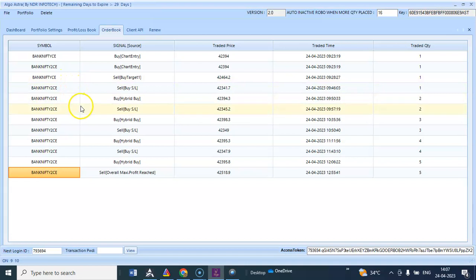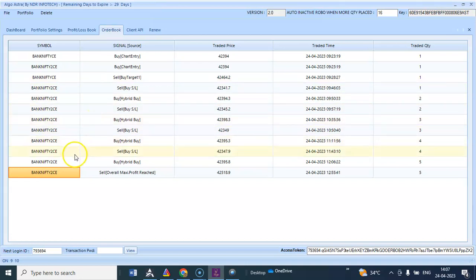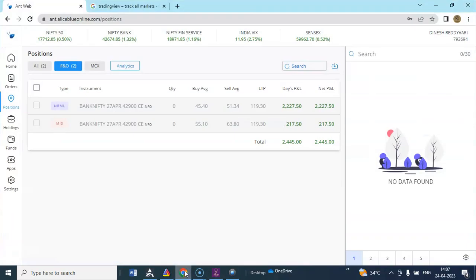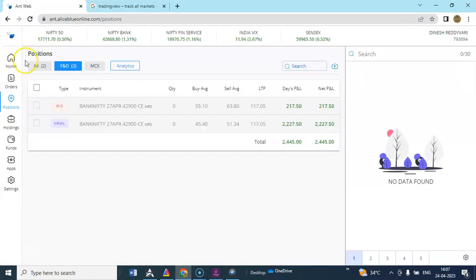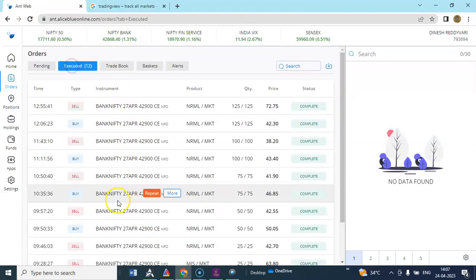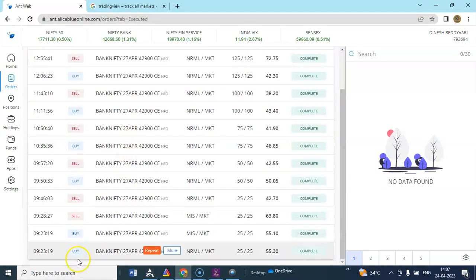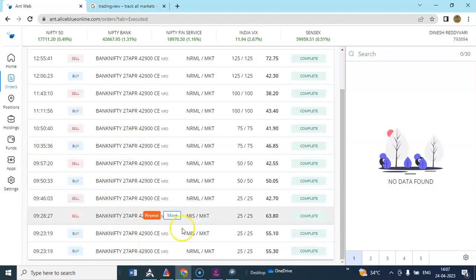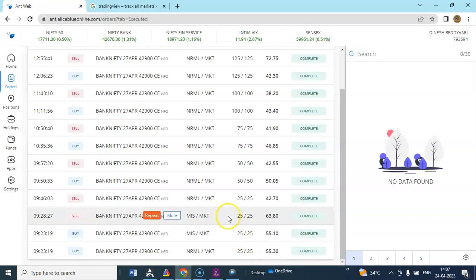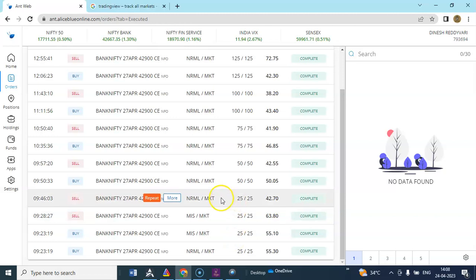Later it took buy again. Overall profit has been reached. You can see 2445 has been booked. You can see one normal has been taken and one MIS has been taken. So one target has been booked.